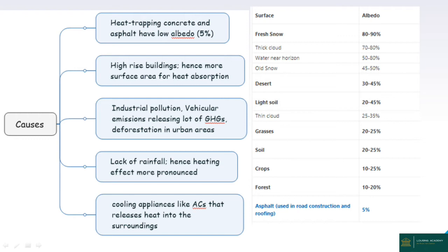High-rise buildings mean more surface area for heat absorption. For example, in Delhi, the high-rise phenomenon is the same in the urbanized area. Urbanization results in more short-wave radiation being absorbed. When the long-wave radiation is trapped — similar to the greenhouse effect — the surface area of high-rise buildings contributes to heat retention. Industrial pollution, vehicular emissions of sulfur dioxide, and factory emissions of carbon dioxide, steam, and water vapors contribute through the greenhouse effect.